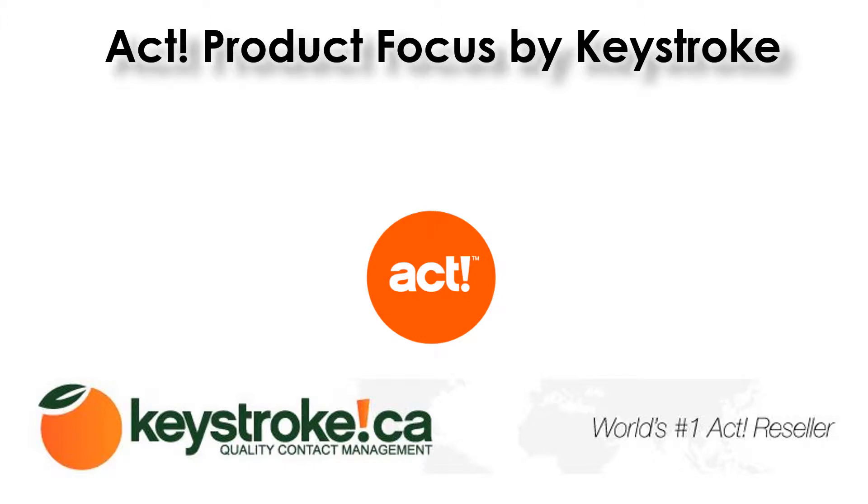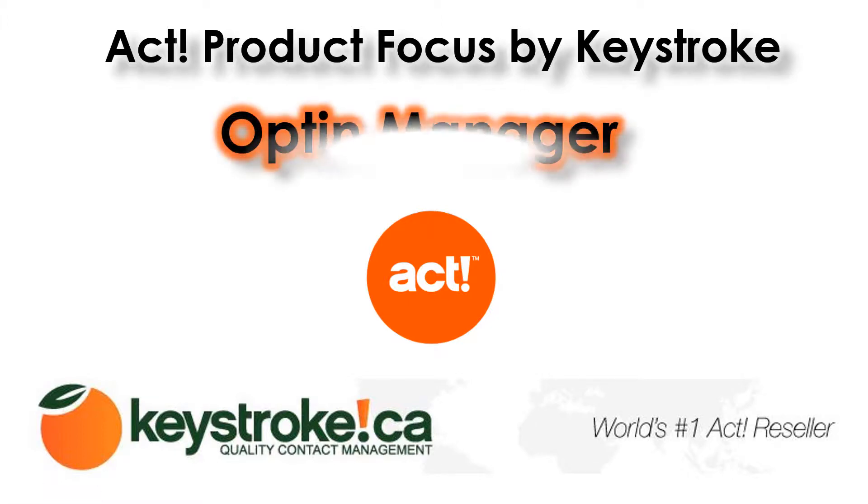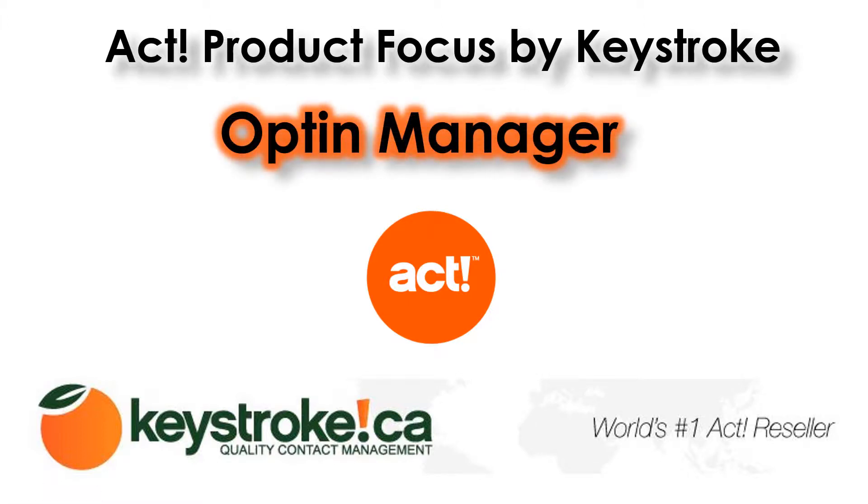Hello, welcome and thanks for watching this product focus series brought to you by Keystroke. Today's video will be focusing on Optin Manager. Optin Manager is a tool that we developed to more efficiently collect opt-in permissions from your customers and contacts so that you can send them emails with their permission and within compliance for anti-spam legislations around the world.